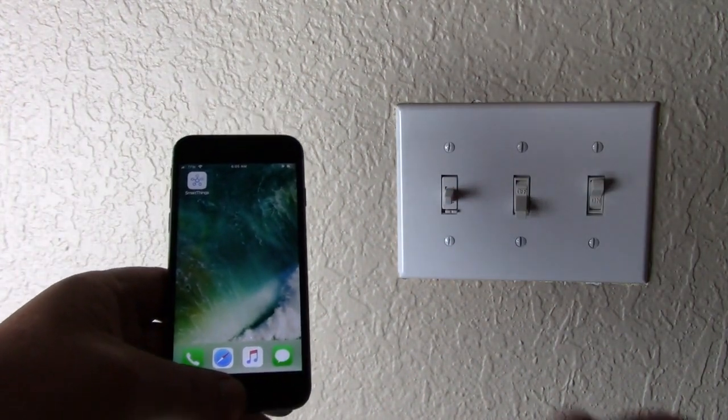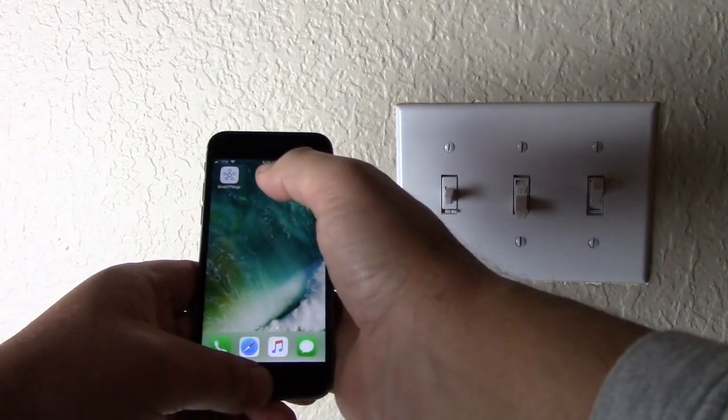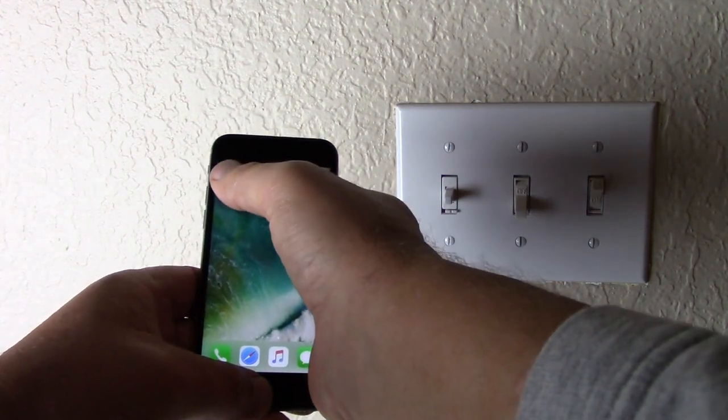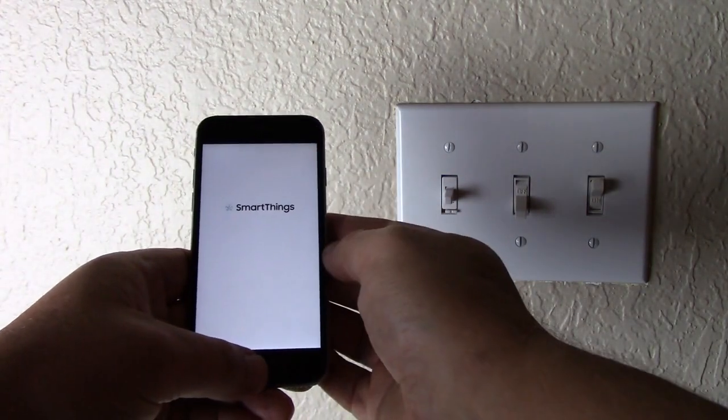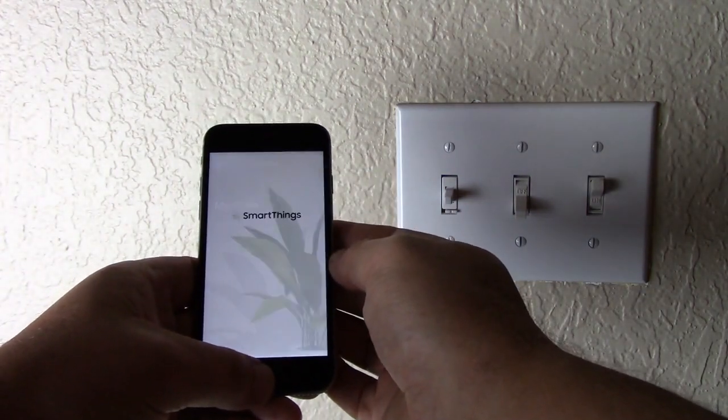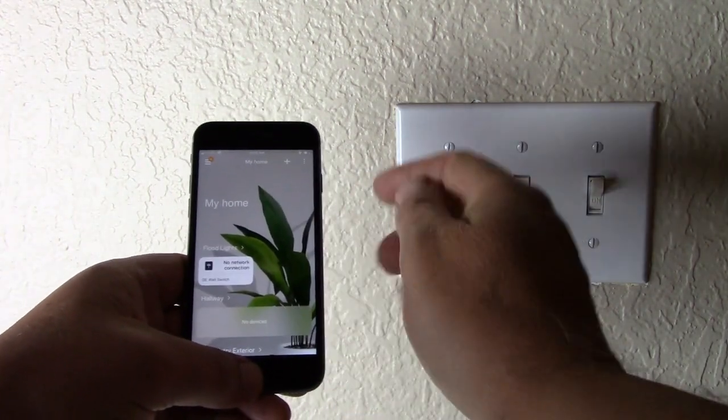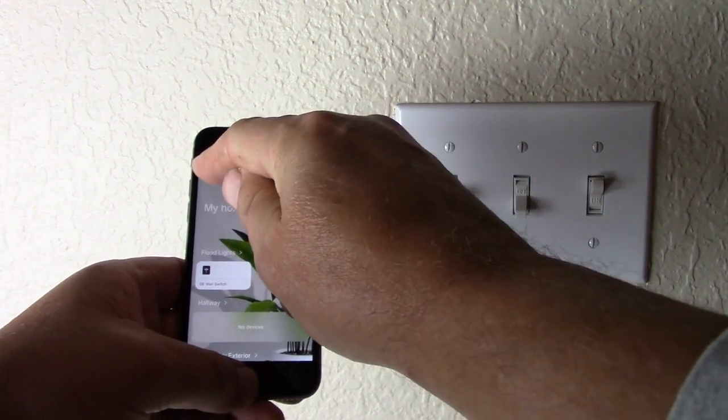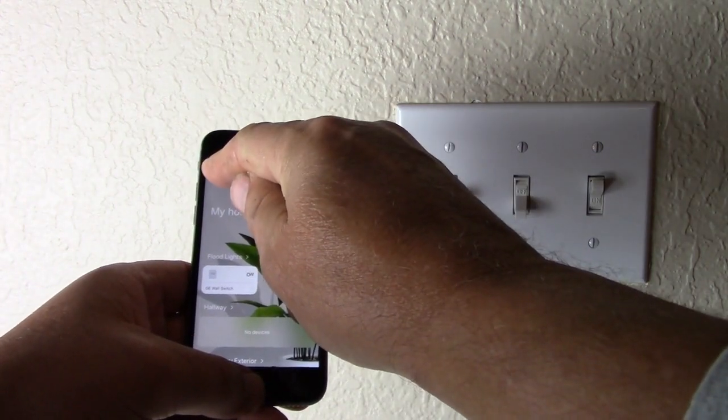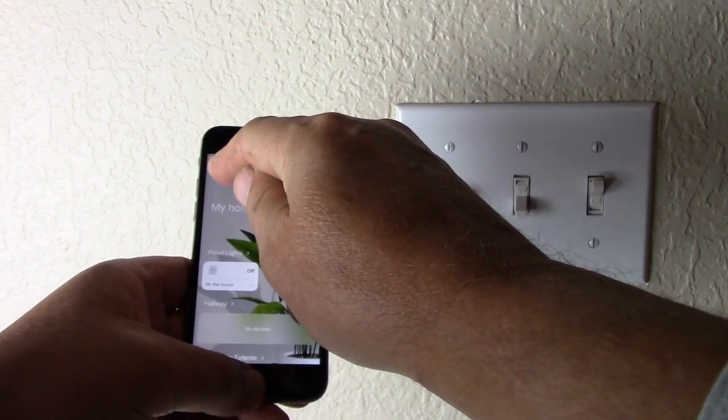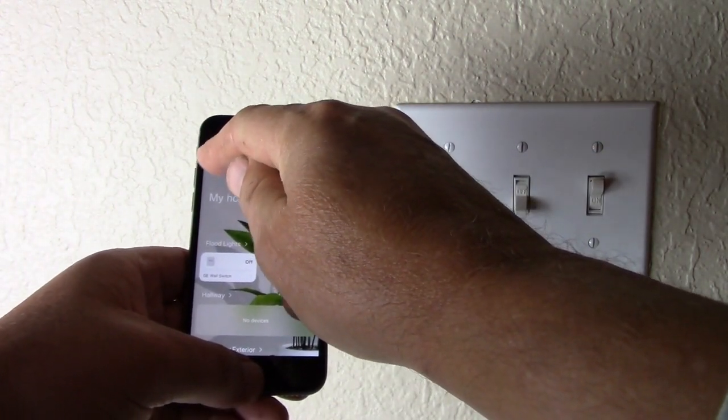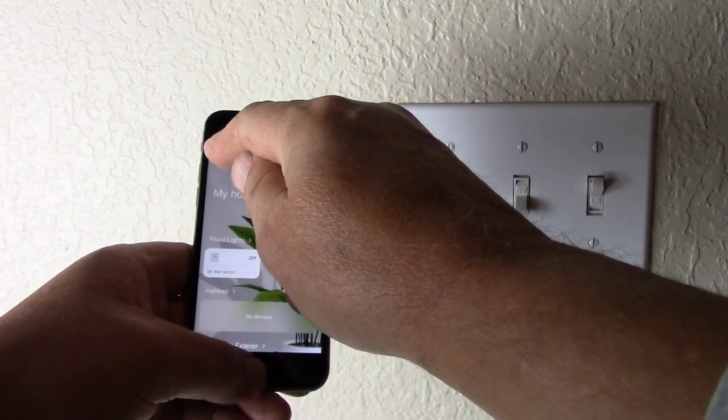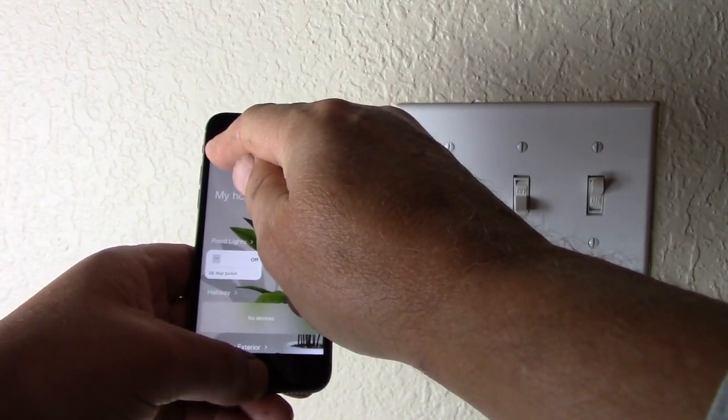Next, because we're using the Samsung SmartThings app, open the app. Now, you'll see the three bars here at the top left of the screen. You'll want to press that, scroll down, and select Devices.